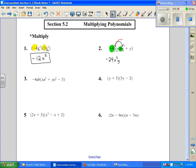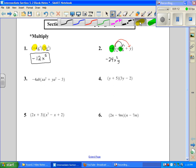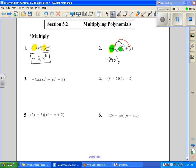Now I also need to multiply negative 6 out to the y term because it's distributive. Negative 6 times a positive 1 gives negative 6x. And then I'm going to have y to the 1 and a y to the 1, which gives me y squared. So when you multiply like bases, you add the exponents.